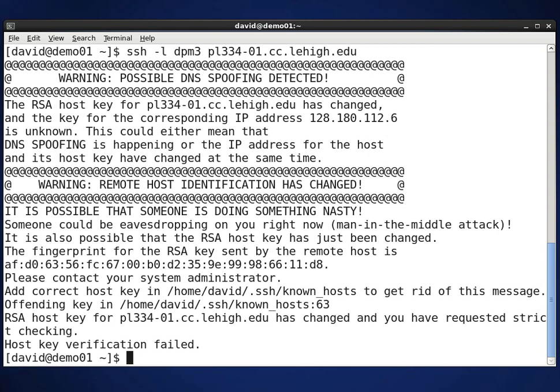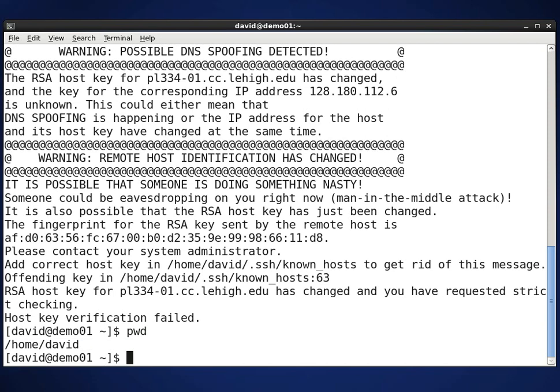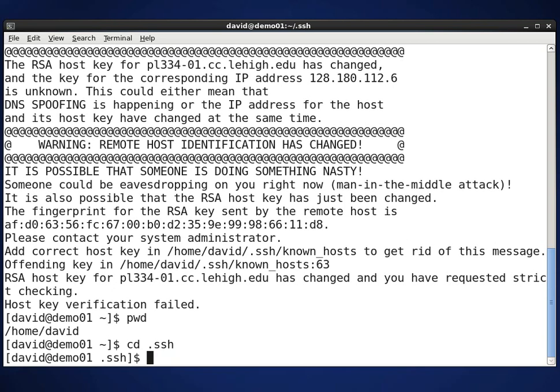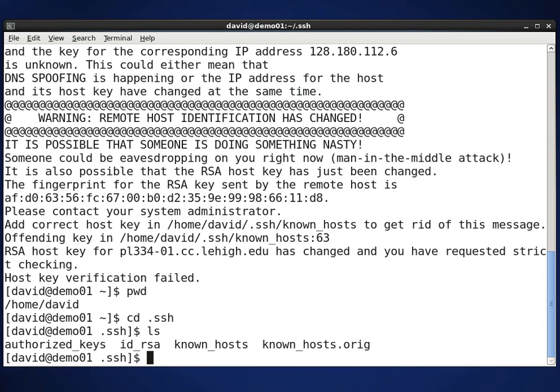So what I need to do — right now I'm in my home directory — I'm going to do a change directory into a directory called .SSH. That's where a lot of the SSH stuff is kept.